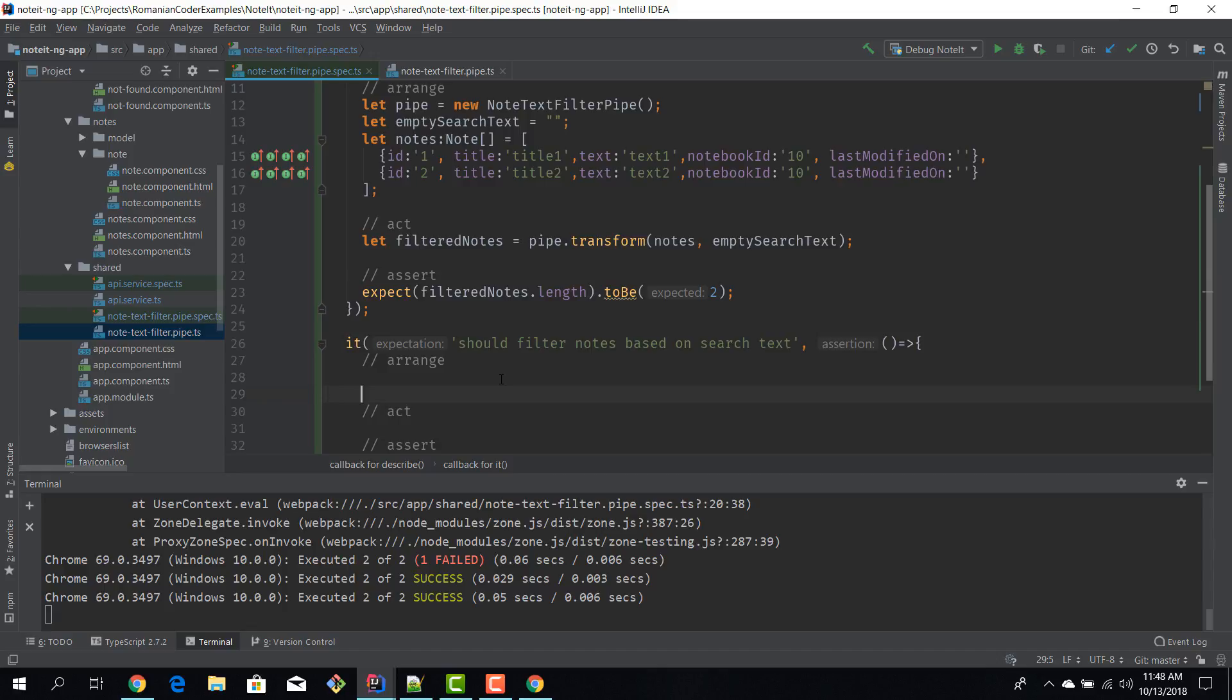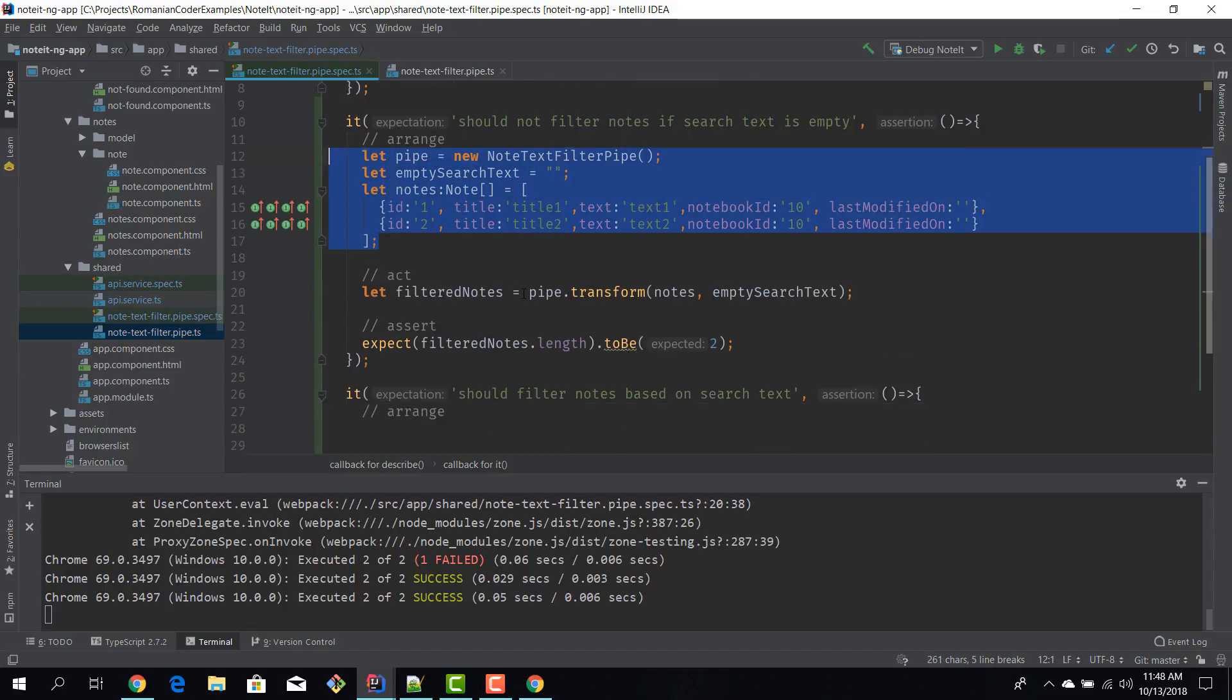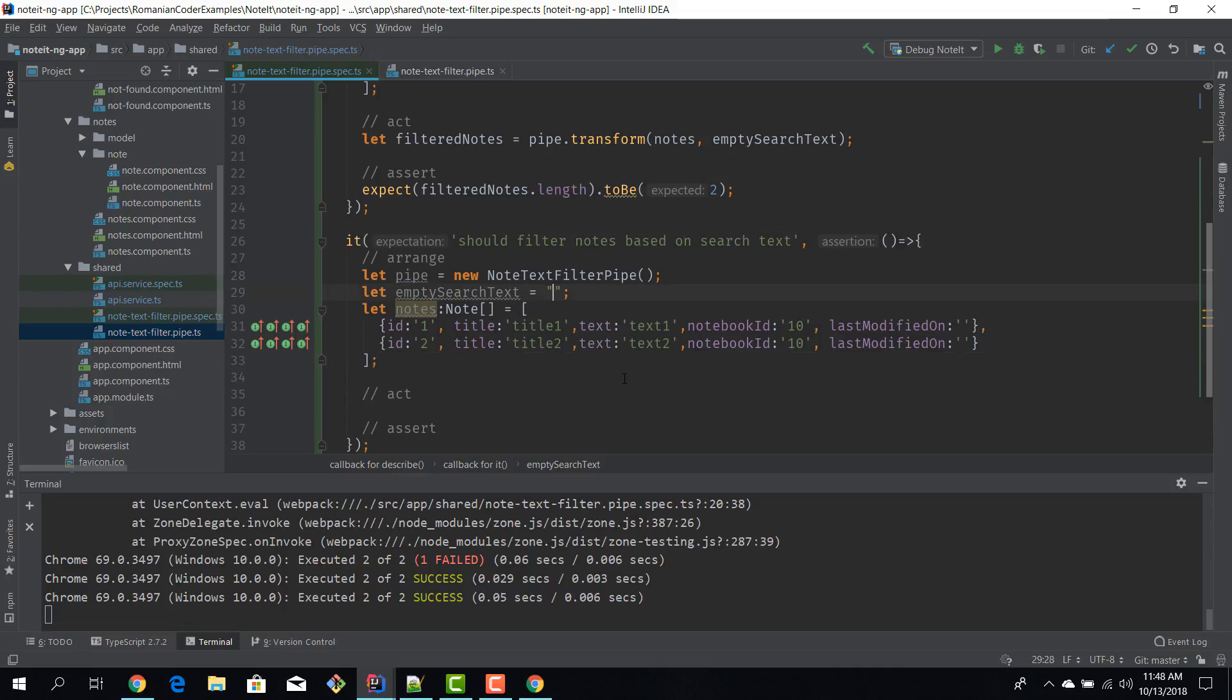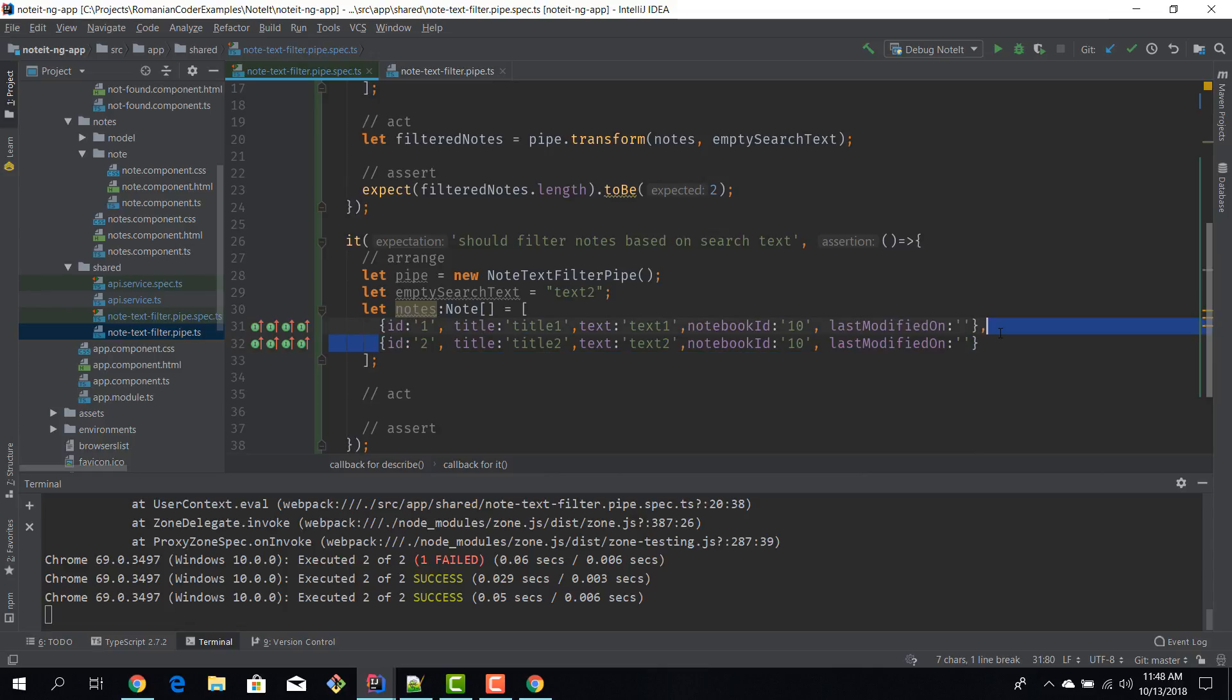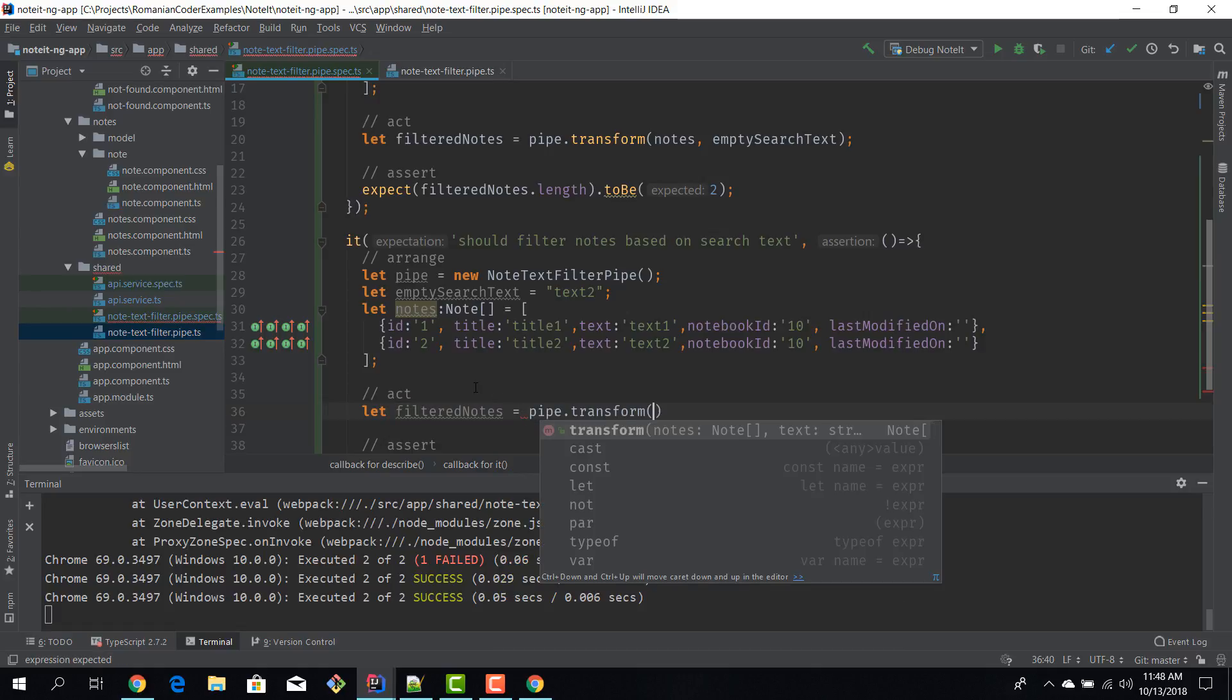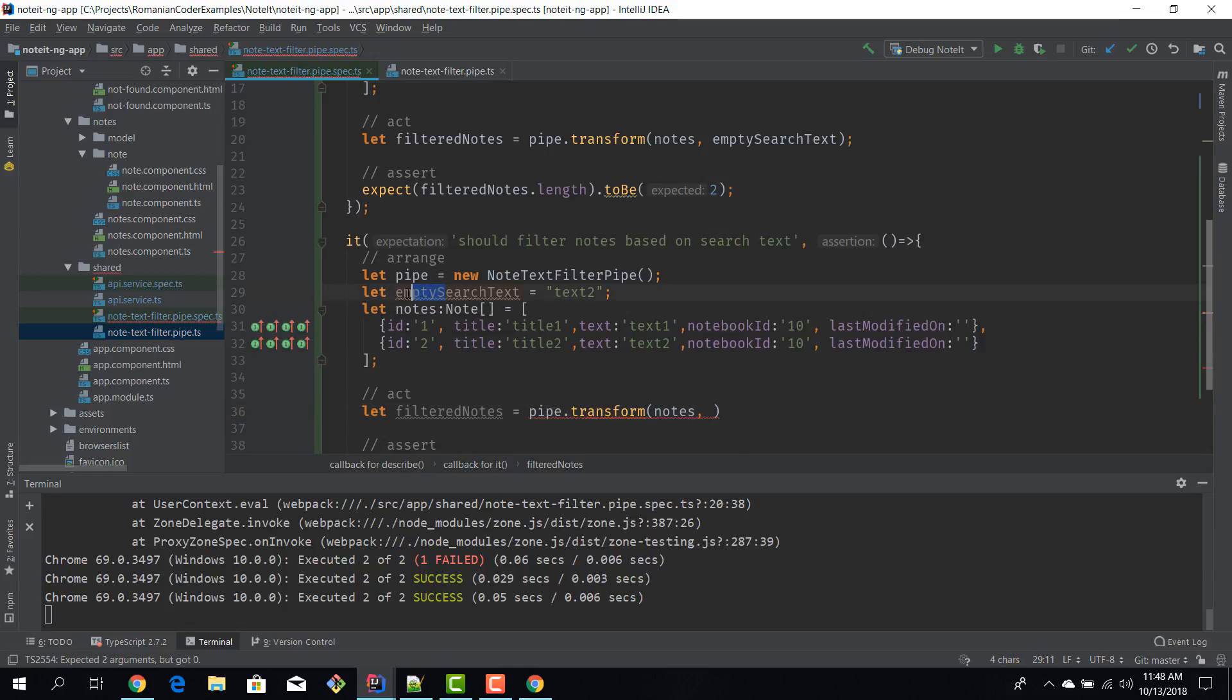Again I'm using arrange-act-assert. I'm going to copy the setup to save some time and I'll modify the search text to be 'text 2', so I'm searching all my notes with text 2. Obviously the result should be only this note because the other one does not contain text 2 in the title or in the text. Again let filteredNotes equal, and then we will call pipe.transform, pass in the notes, and this is not an empty search text anymore so it's a valid search text.